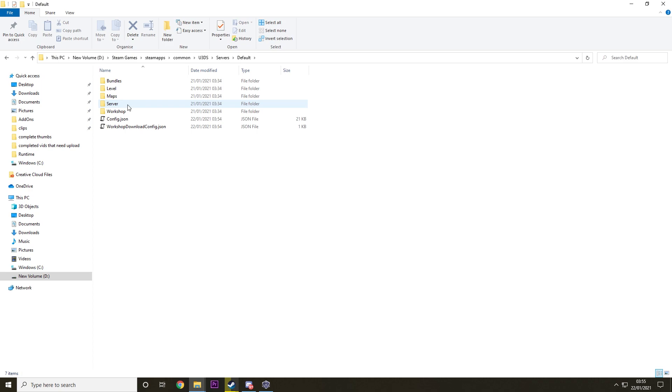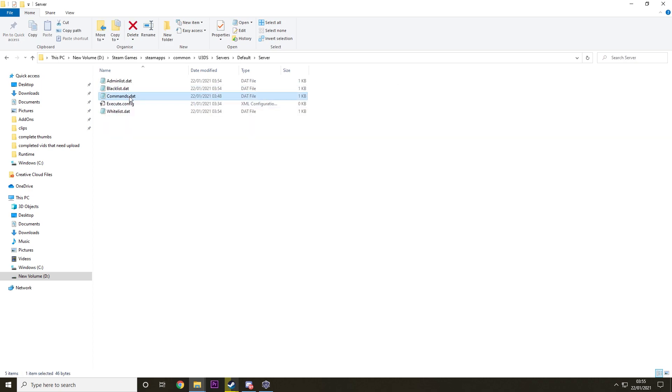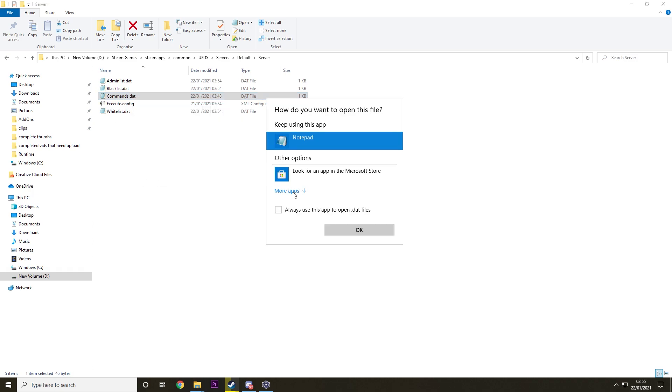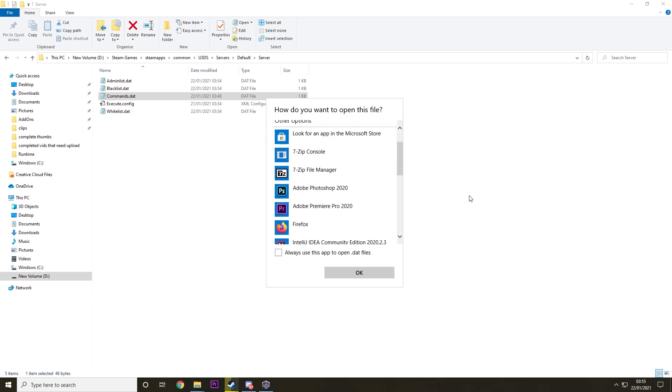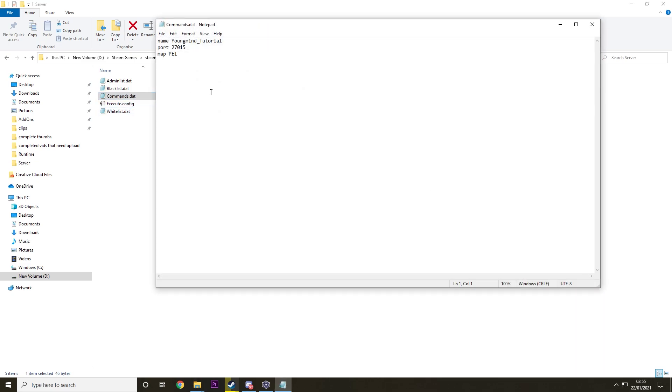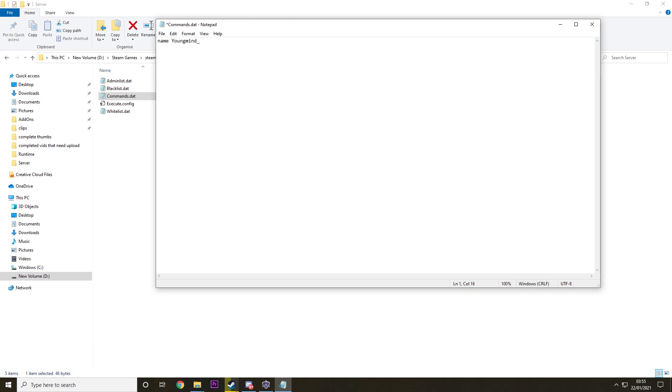Now we need to go into Server and Commands.dat. If you don't see this with the little notepad icon, just click on Open With and then you should see Notepad here. If you don't, click on More Apps and then you'll find it somewhere down there. So you open this up. I've already typed a couple of things in here. Yours should be blank. So the few things I recommend typing is a name. This is a name for your server. It's what everyone will see. I'm just going to type in YoungMind Tutorial.